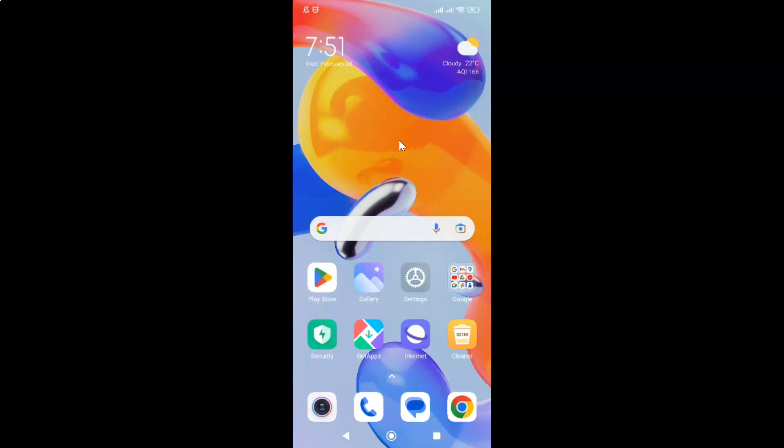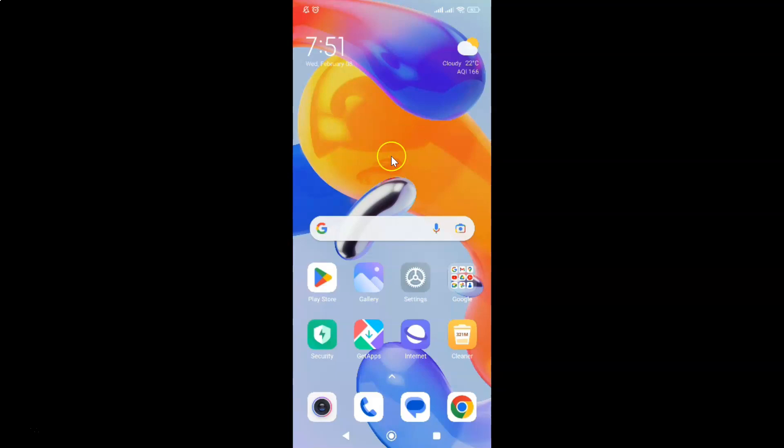Hi guys, in this video I will show you how to clear your call history on Redmi Note 11 Pro Plus 5G phone. So this is my Redmi Note 11 Pro Plus 5G phone. So let us start.